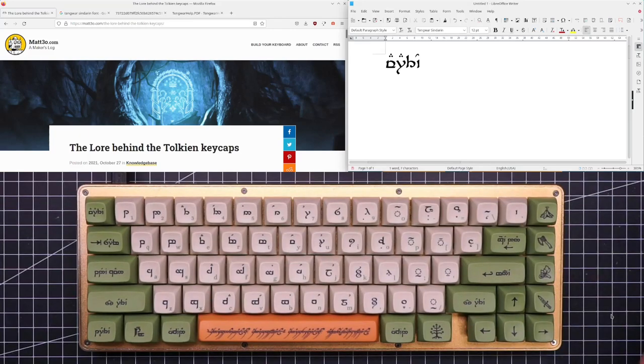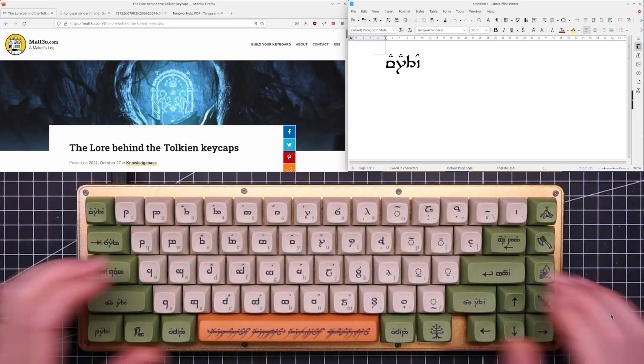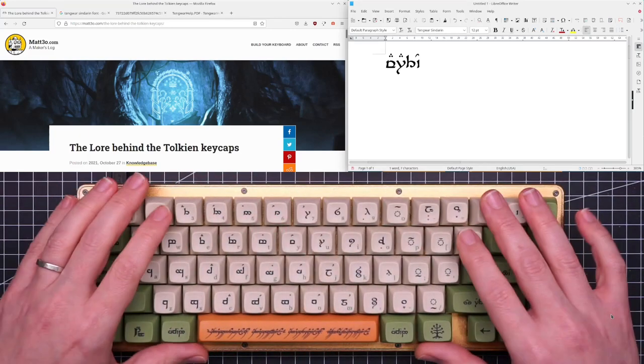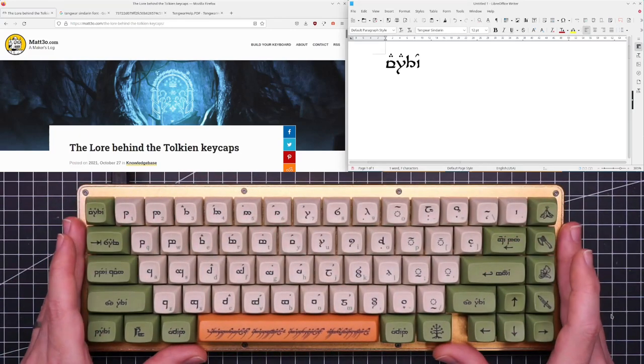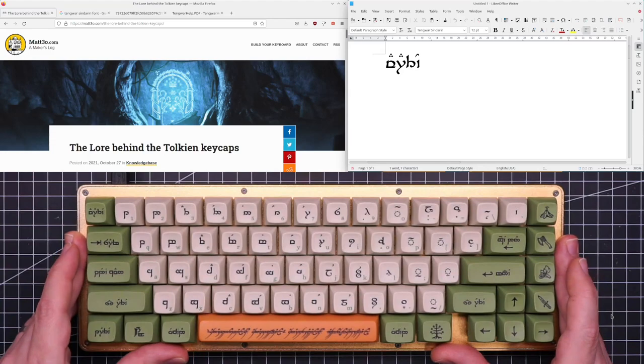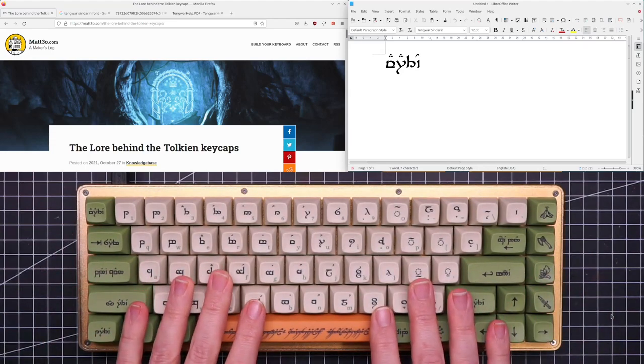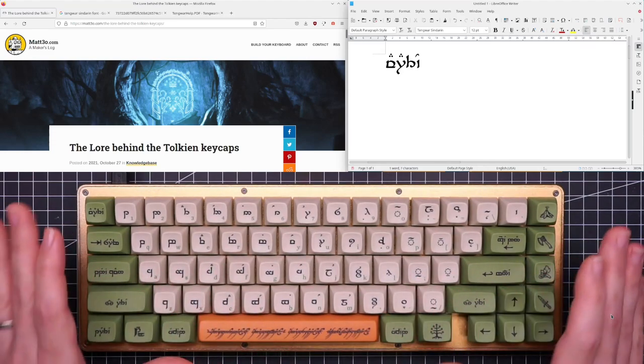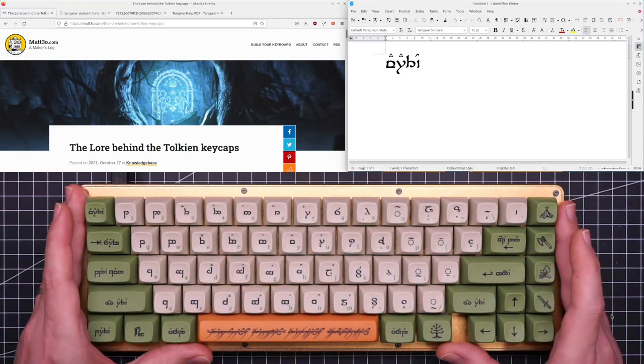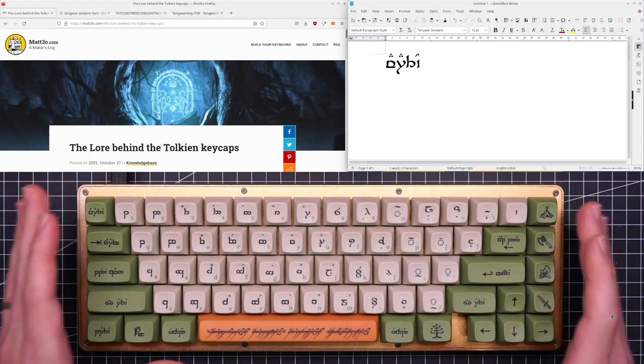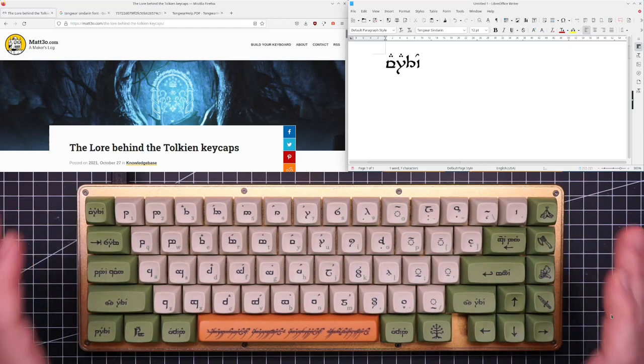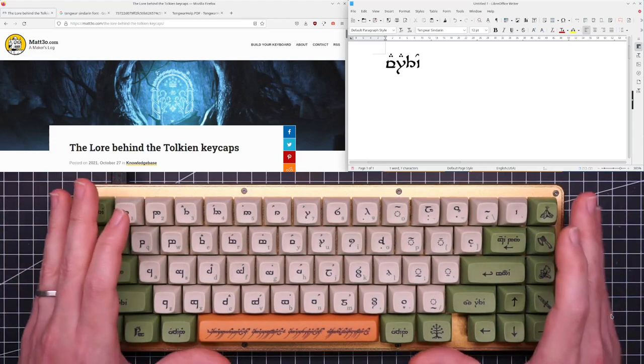Hello everyone, my name is Matteo and I designed the Tolkien keycaps. These are still prototypes but they are fairly close to the final thing and they are absolutely gorgeous.